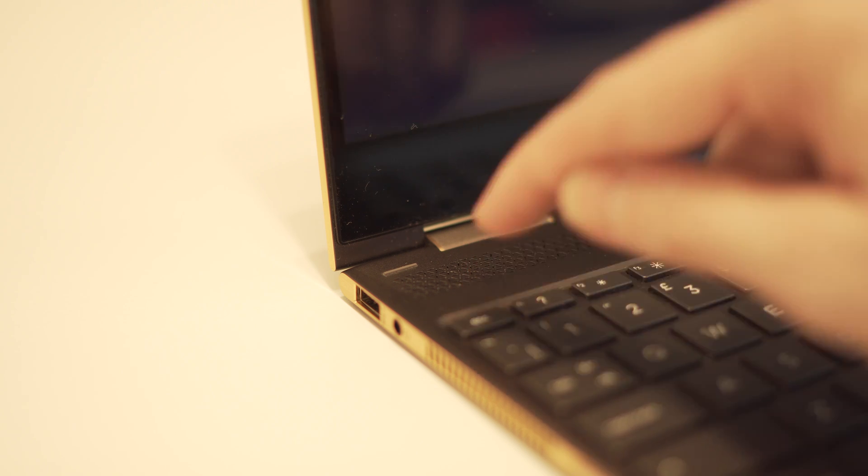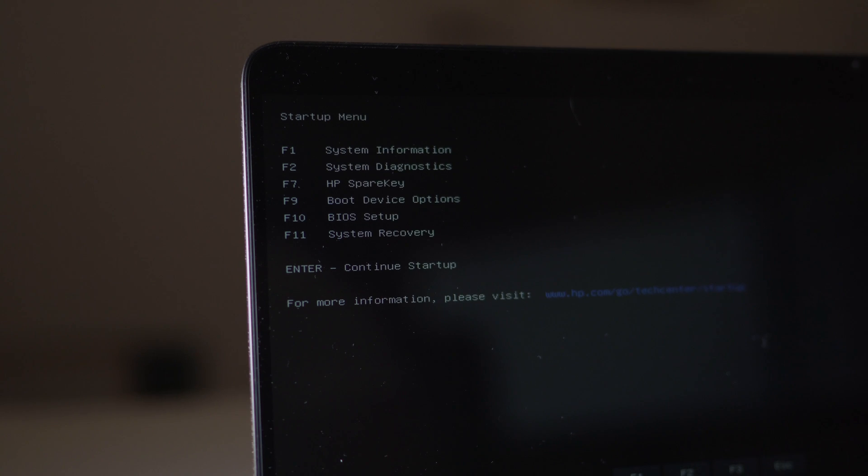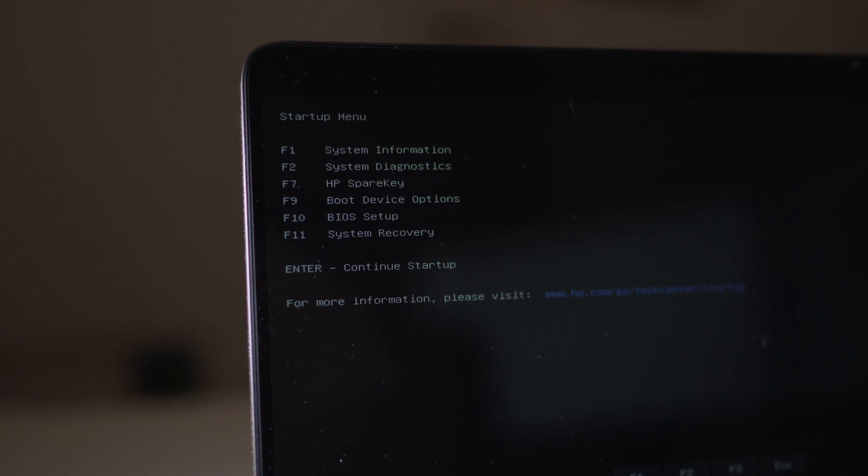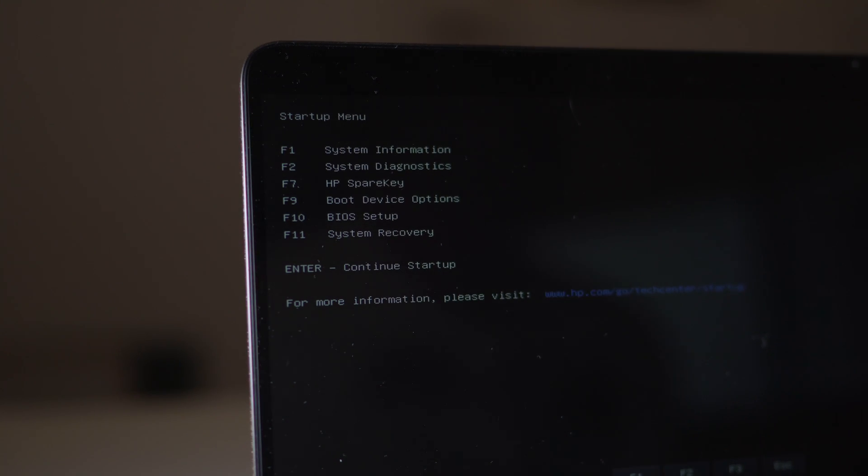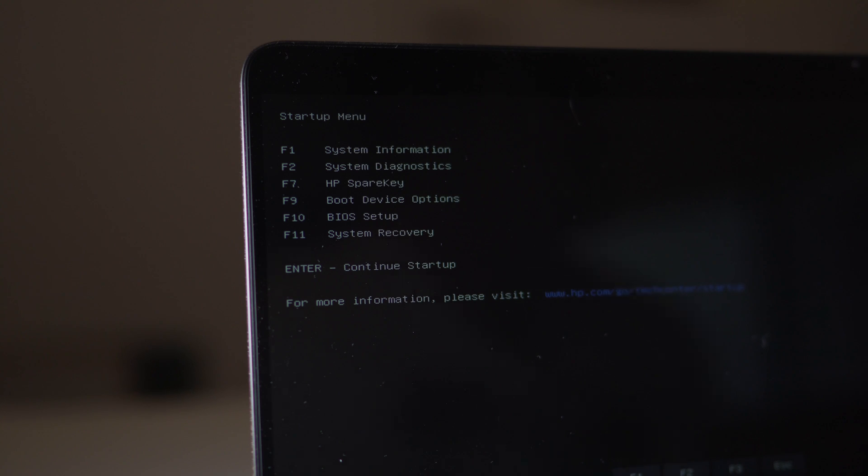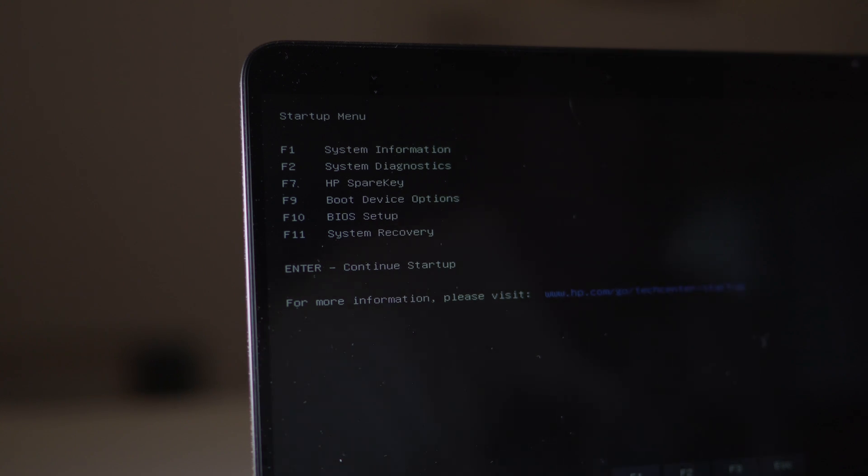If successful, the startup menu should appear with options to press F1, F2, F7, F9, F10 and F11.